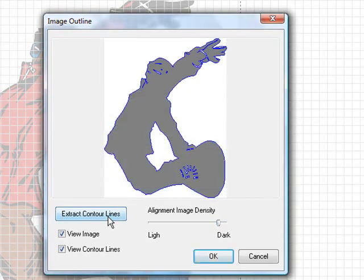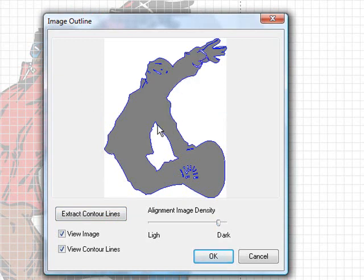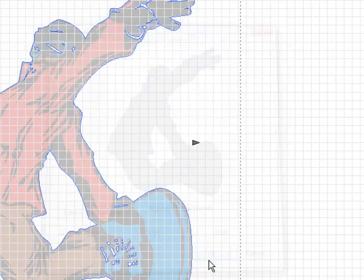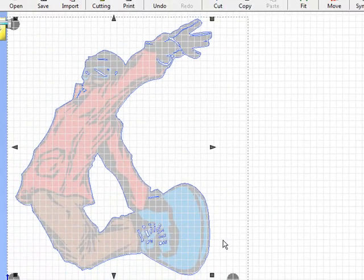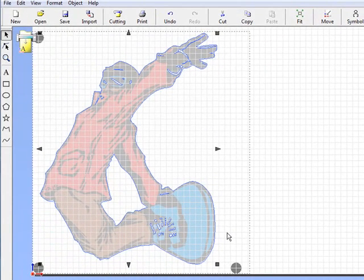We'll go over and click on Extract Contour Lines. Now all of these little blue lines in here are all going to be our cut lines. We want the outside cut line, we want this inside here cut line, but we don't want any of these other things. So what we're going to do is show you how to go ahead and remove those cut lines.